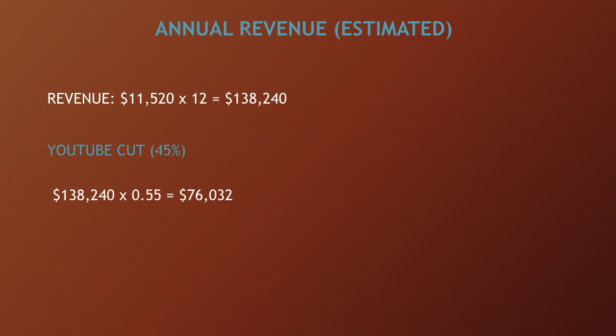Annual revenue, this is going to be an estimate. $11,520 multiplied by 12, and you get $138,240.